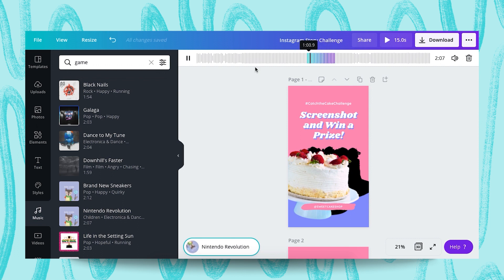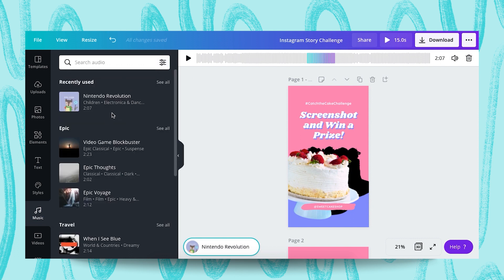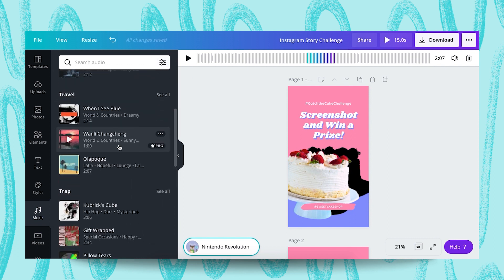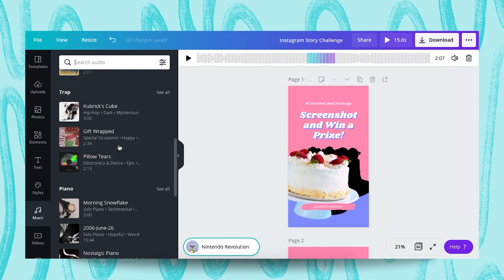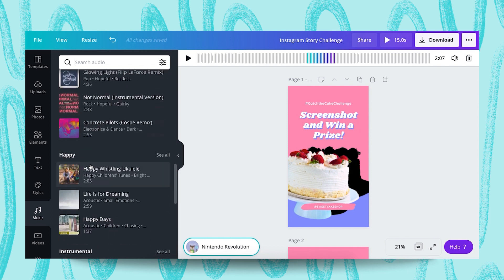With your free account, you can also use any bright and happy and fun song. For example, here.